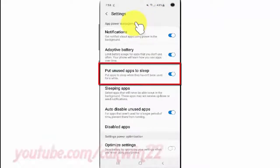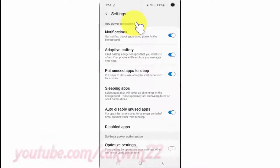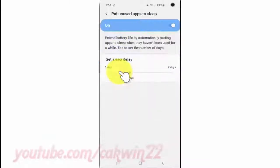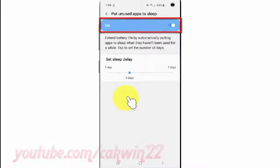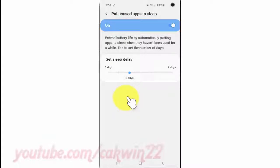Tap 'Put unneeded apps to sleep', then tap the switch until it turns blue to enable, or tap until it turns gray to disable.